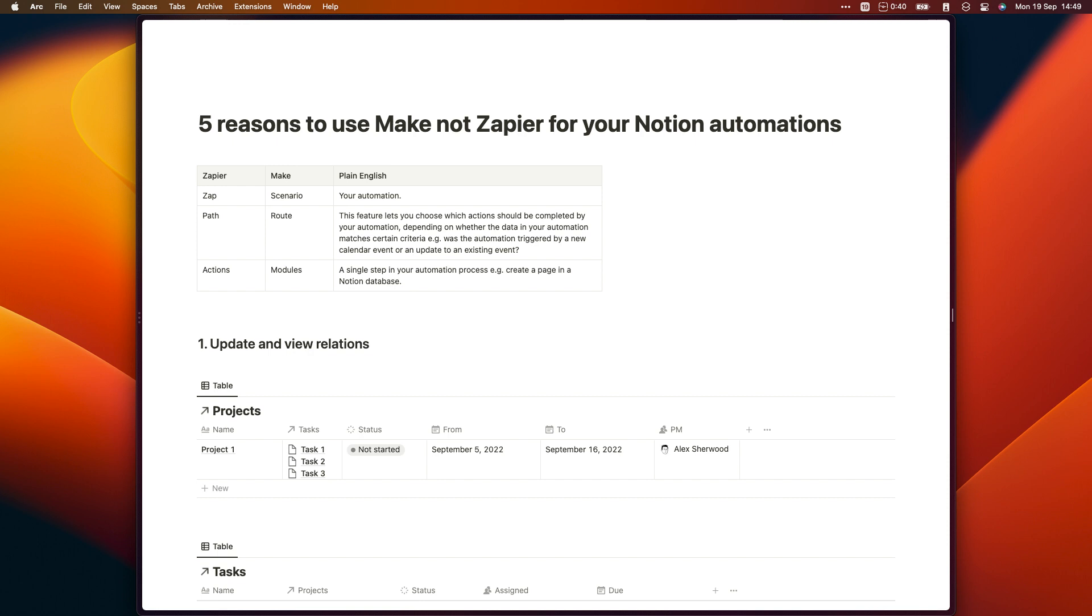As far as I'm aware, the only significant benefit that Zapier has versus Make is it's the more intuitive tool to use. Make exposes more of the technical complexity when it comes to managing automations, whereas Zapier hides some of it in the background.